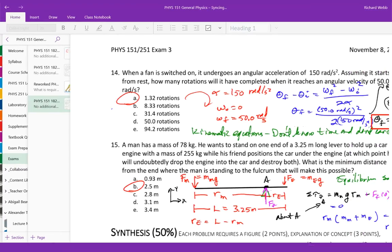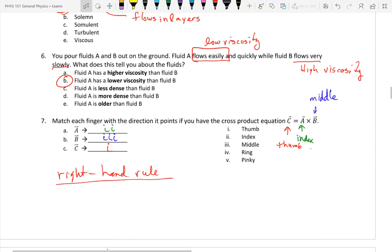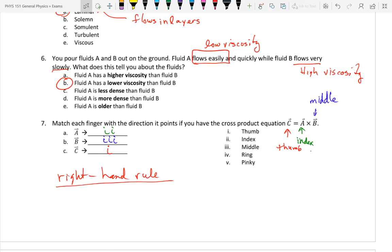A student noted that on question 7 about matching fingers with directions in the cross product equation, technically the other fingers besides the index finger are pointing in the same direction as the middle finger. The instructor acknowledged marking some people wrong on that and tried to go back and correct them all, thanking the student for bringing it up.